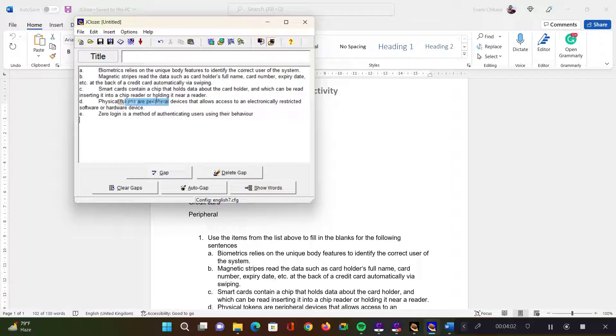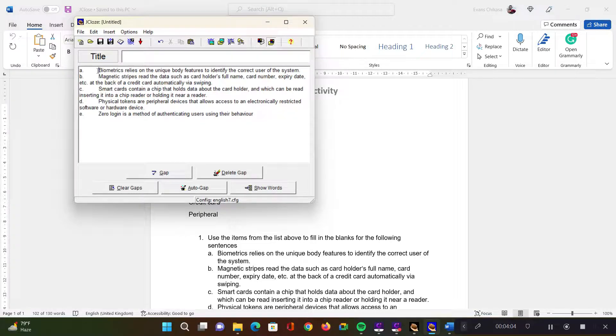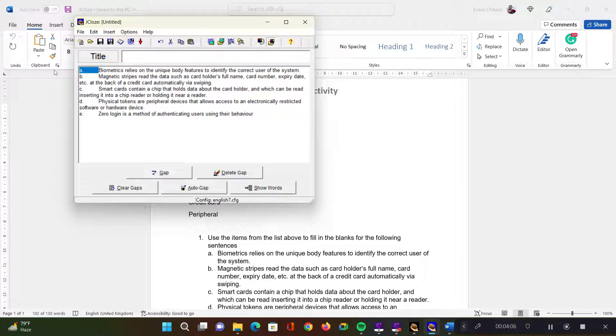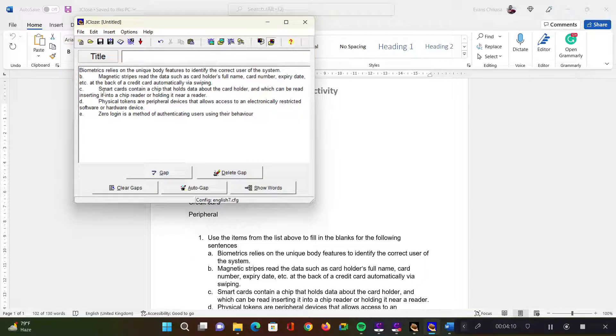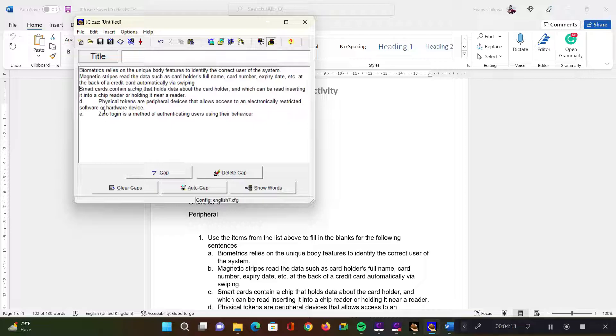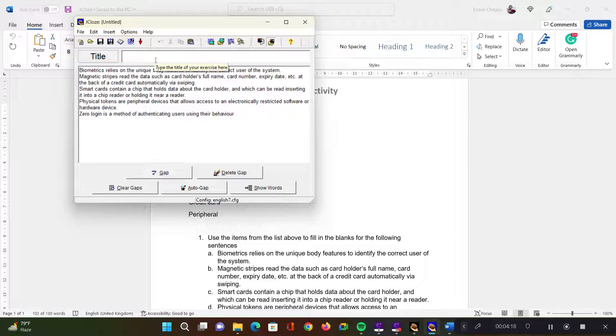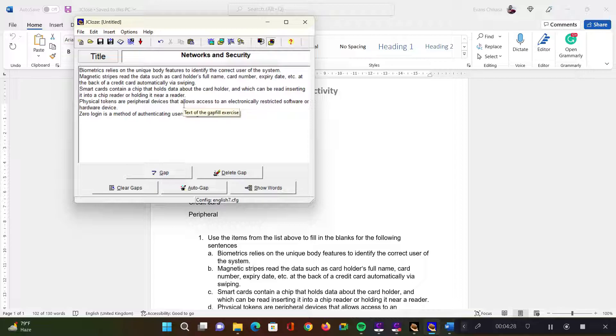So I'm going to paste it in there like that. I would want to remove the numbering because my activity already had the numbering. So I'm just going to remove the numbering so that the sentences are as they are supposed to be on their own. And then I'm going to give this activity a title. I'm just going to say this is Networks and Security.